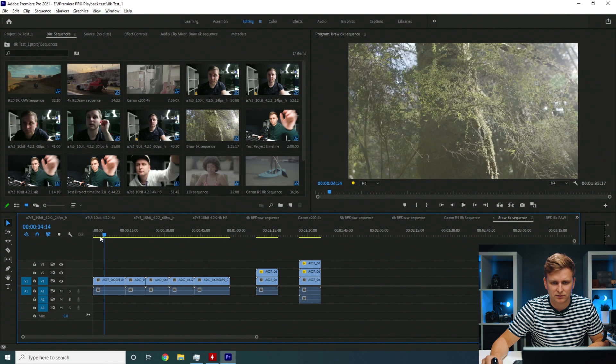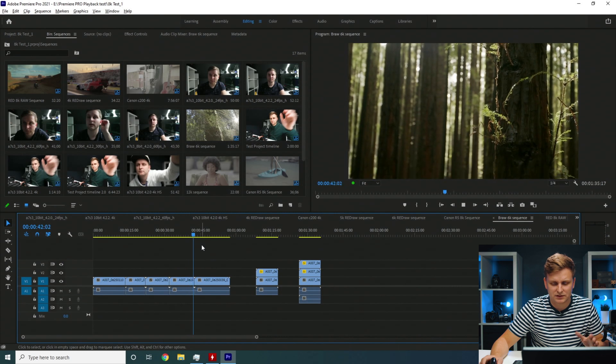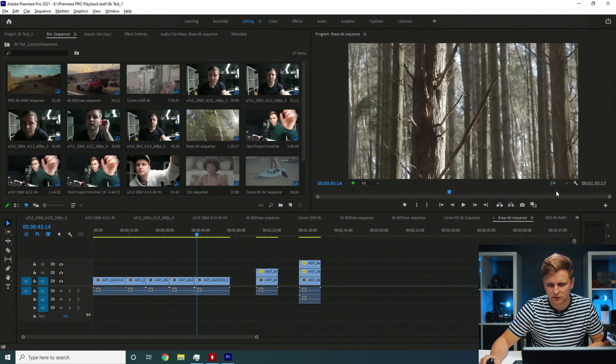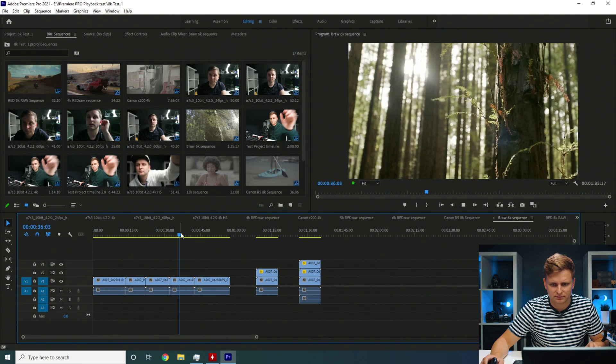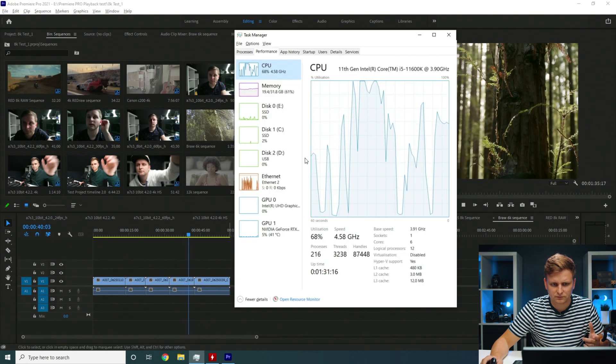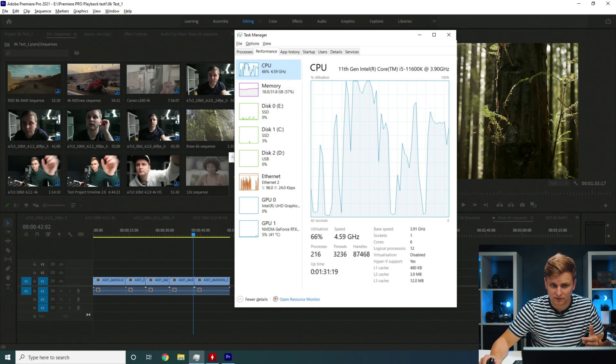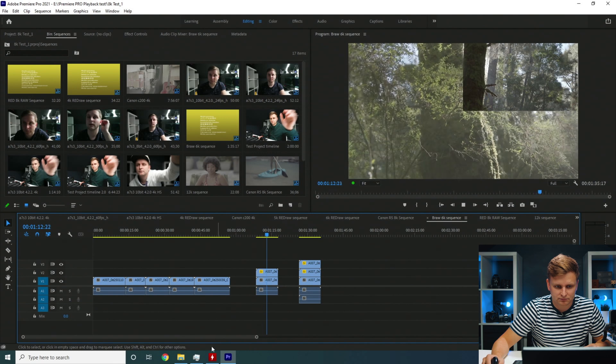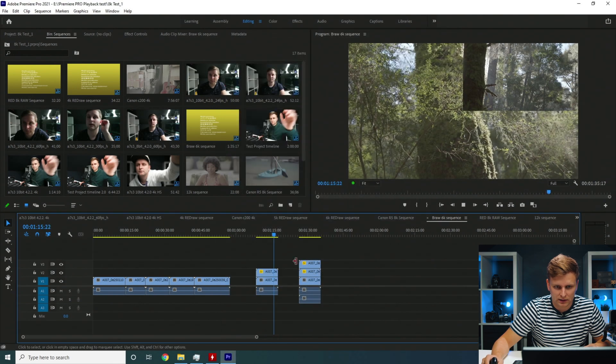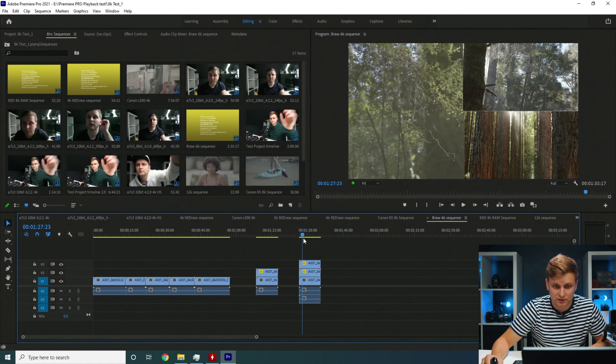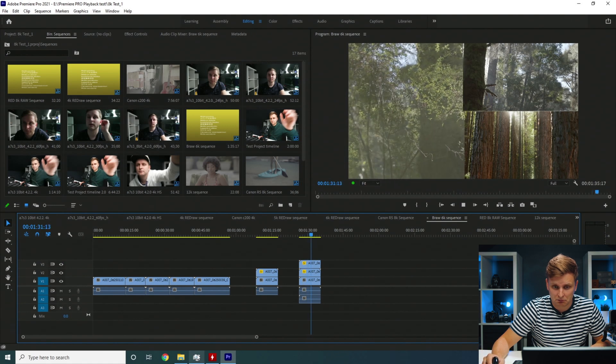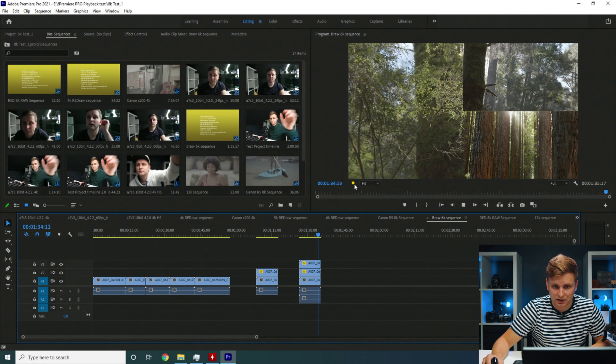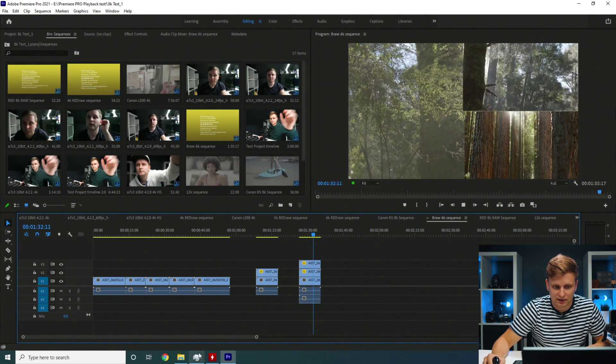6K B-Raw I expect this to be absolutely smooth as anything. Let's put this full. This is the 6K, 2 clips on top of each other. Let's press play. CPU is quite utilized. Looks like it can do it just about. This is three 6K clips on top of each other. We're gonna press play. Okay, maybe slightly struggling.